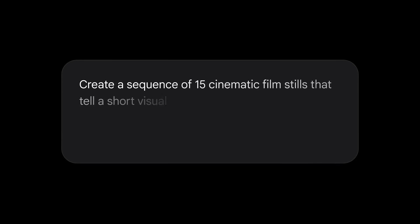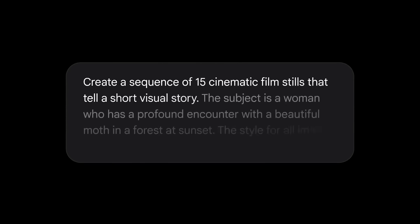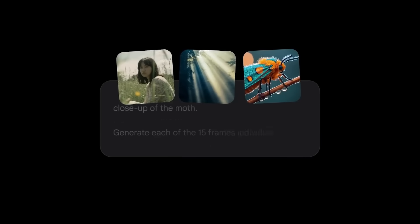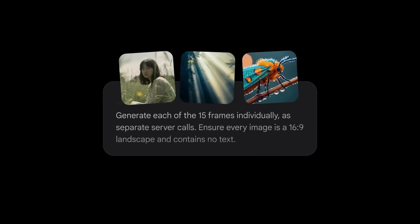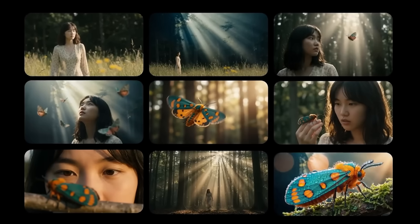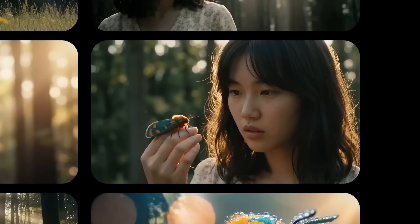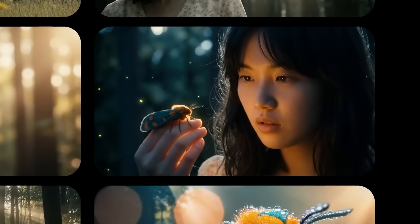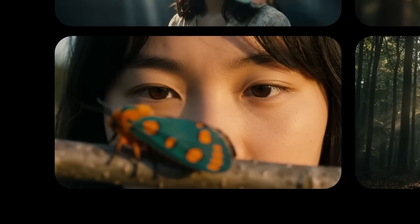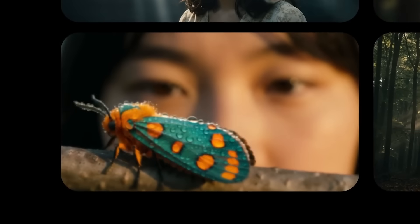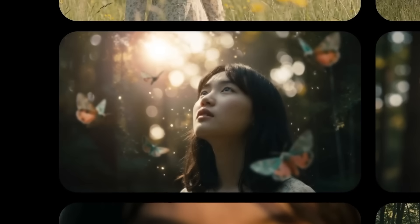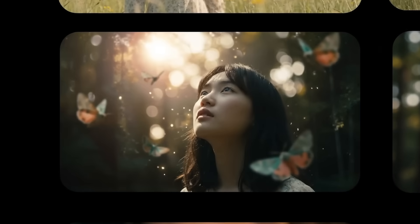Google also showed that cloning multiple characters in one frame works extremely well. Up to 14 reference photos can be merged into one complex scene while preserving each person's identity from different angles. This is something only professional studios could do before.